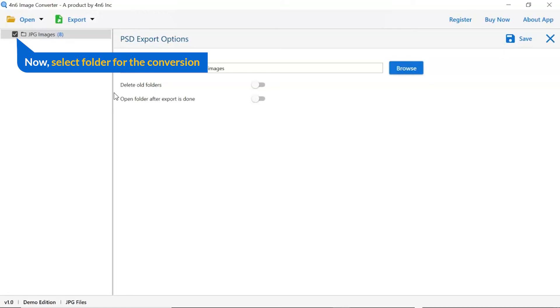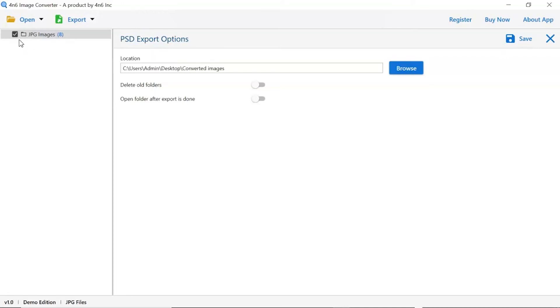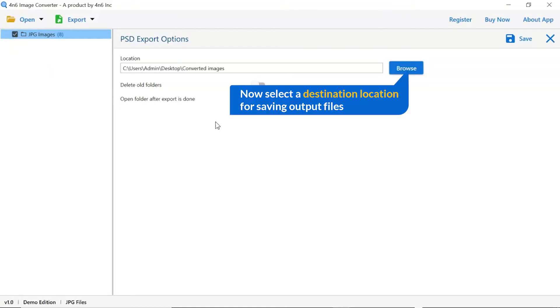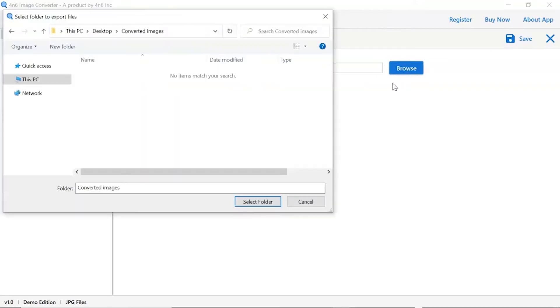Then, mark the required folder for conversion and unmark the rest folder. Go to browse option and pick a location to save converted files.